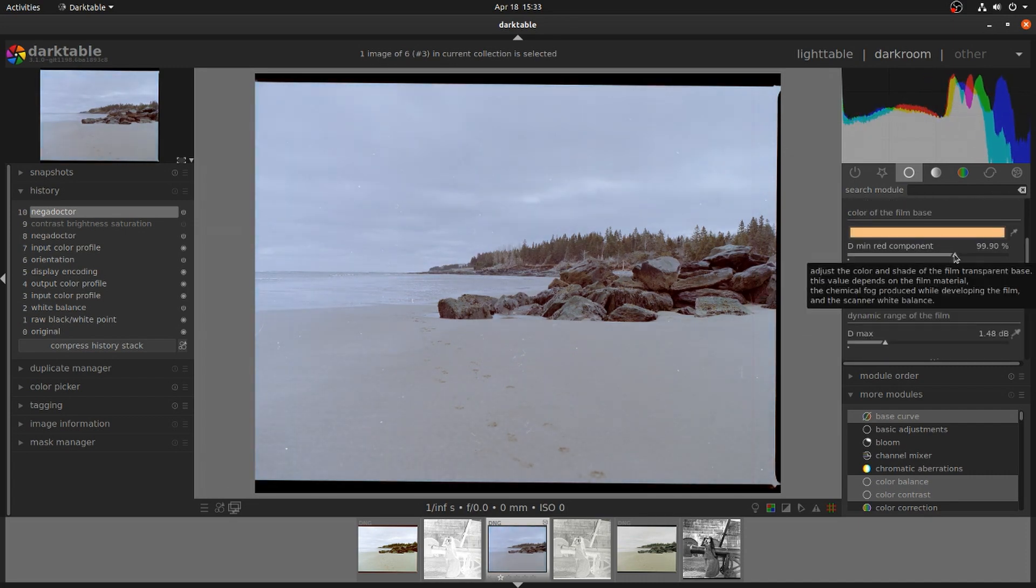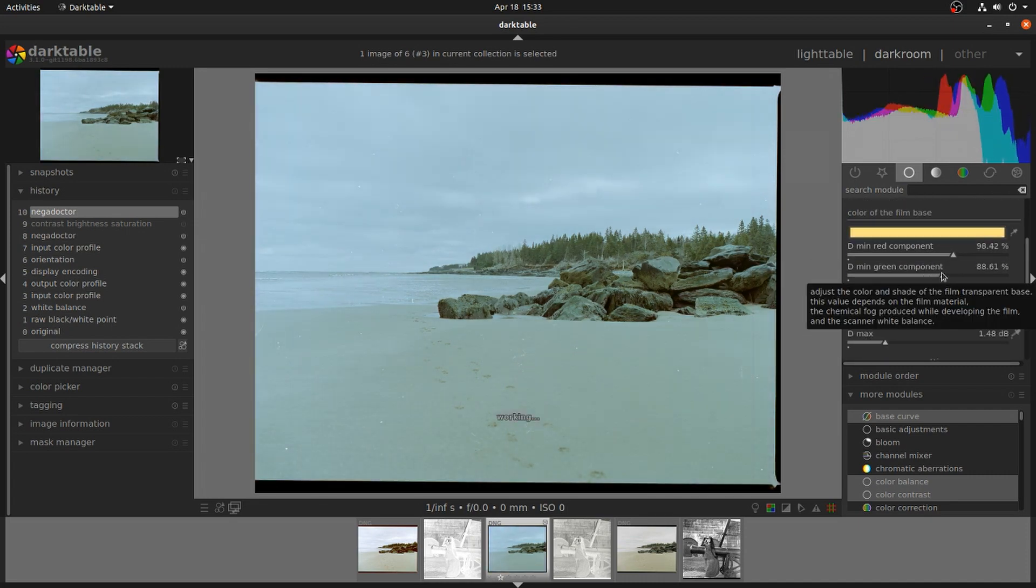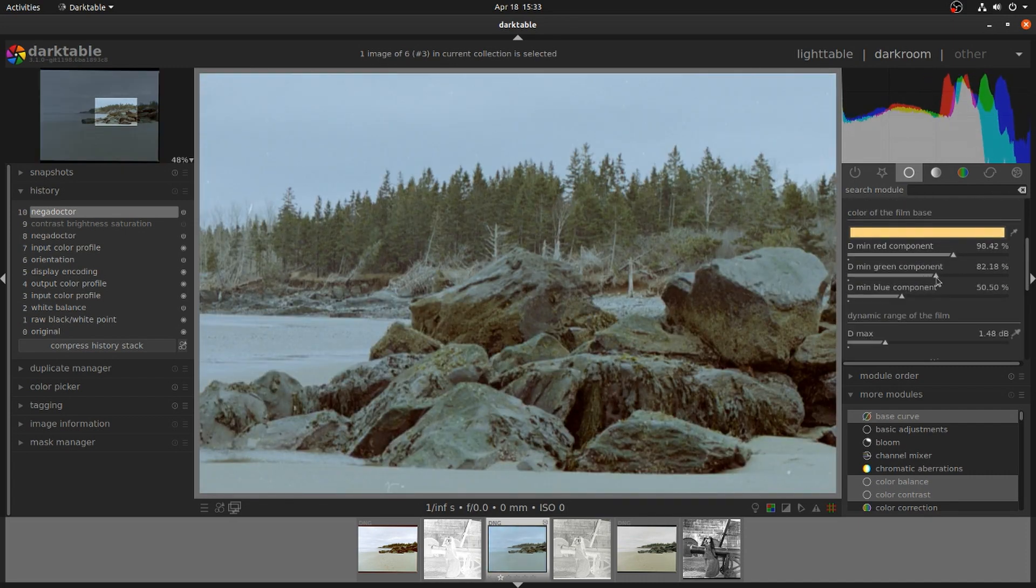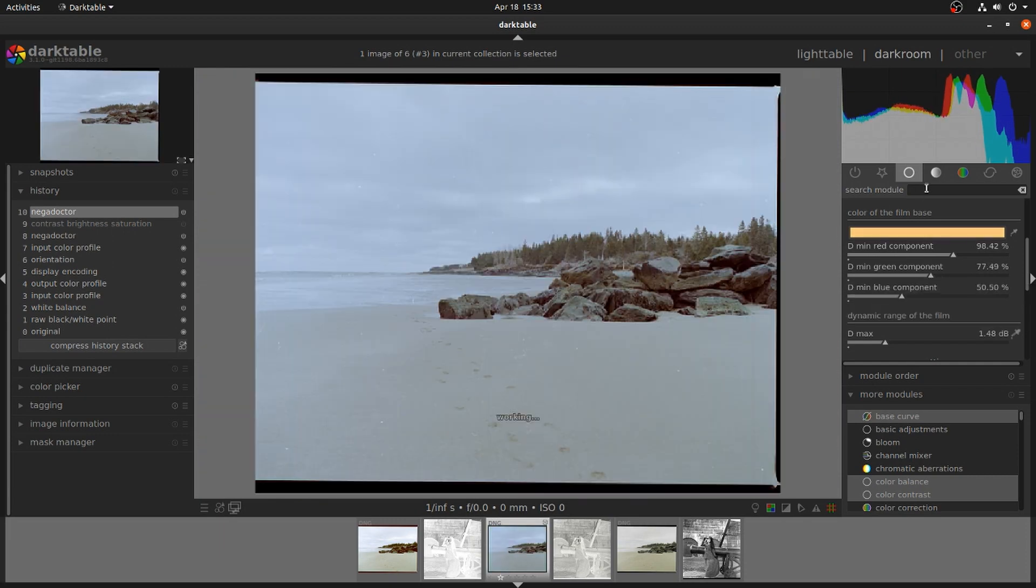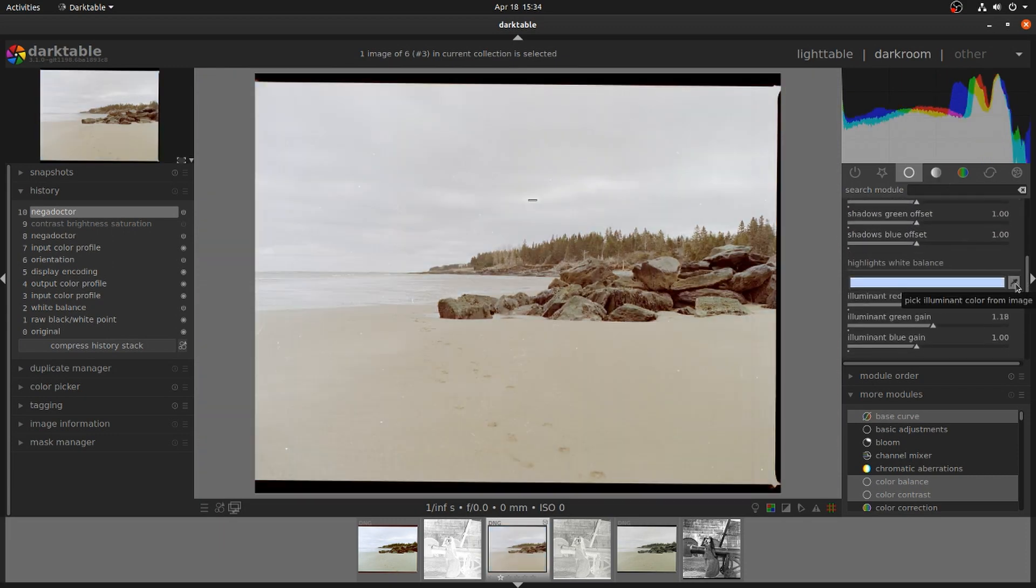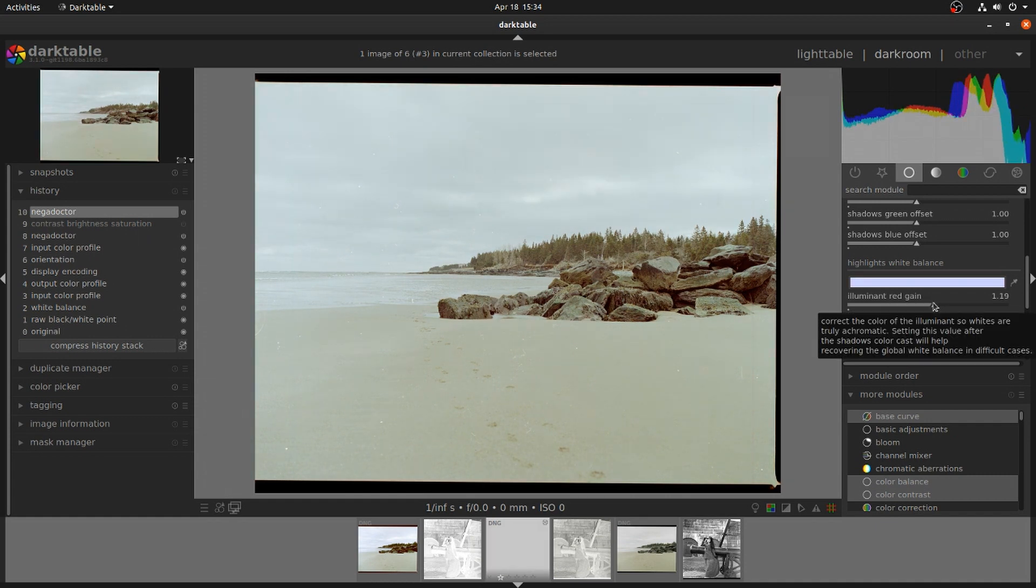It would be interesting to see this with a DSLR as the scanner, as a lot of people do. I think it would work a lot better.